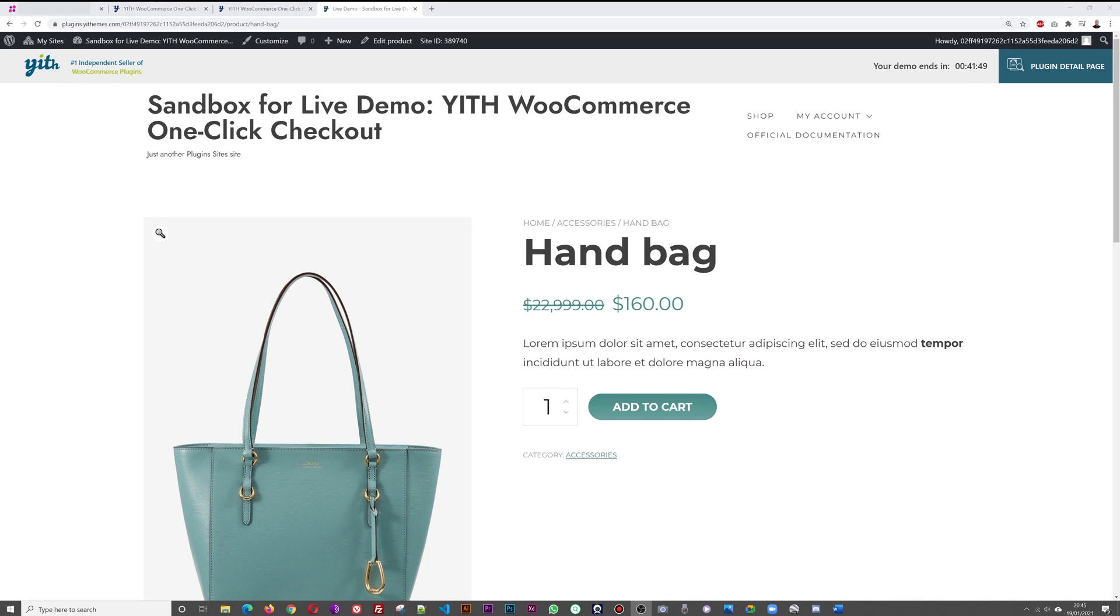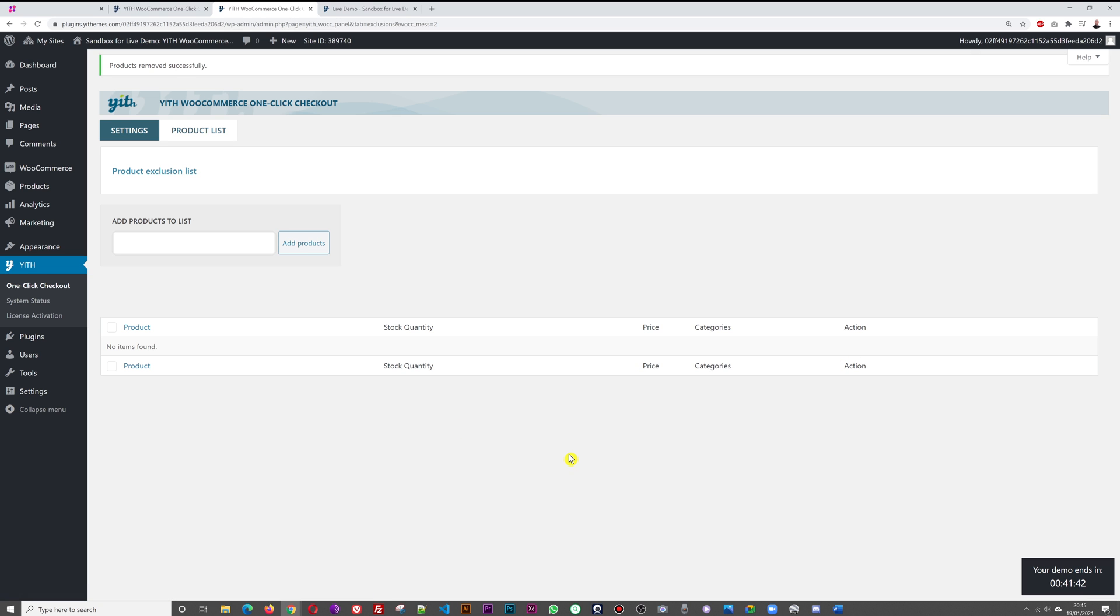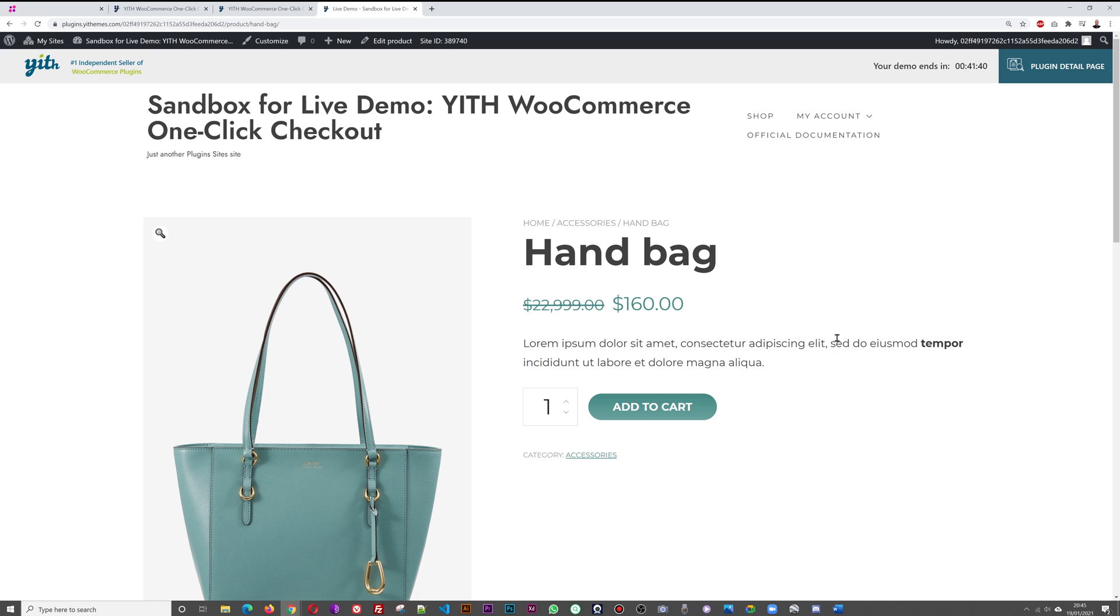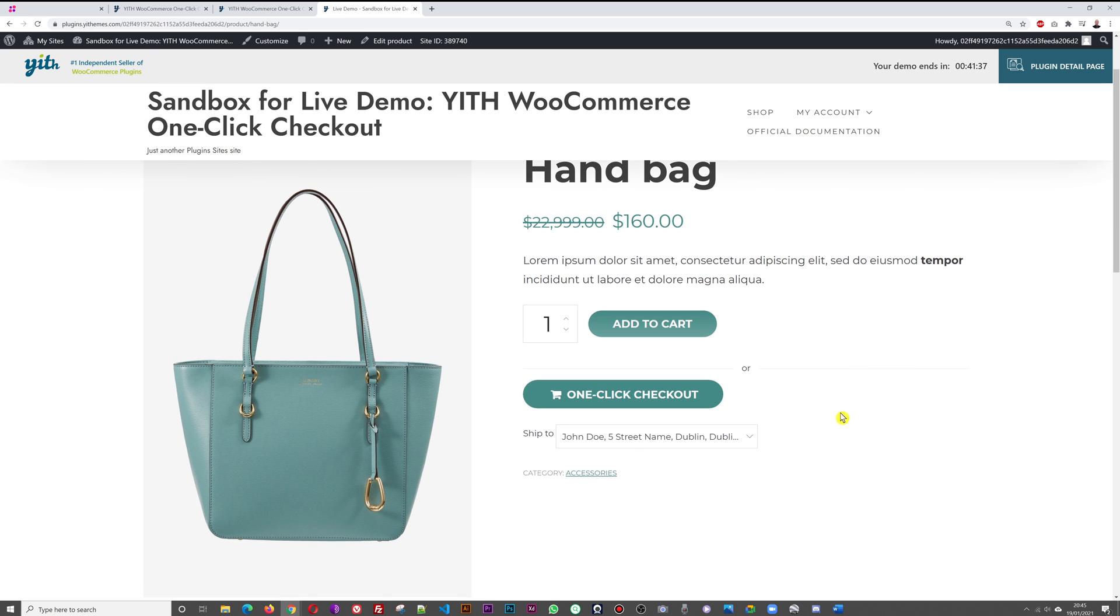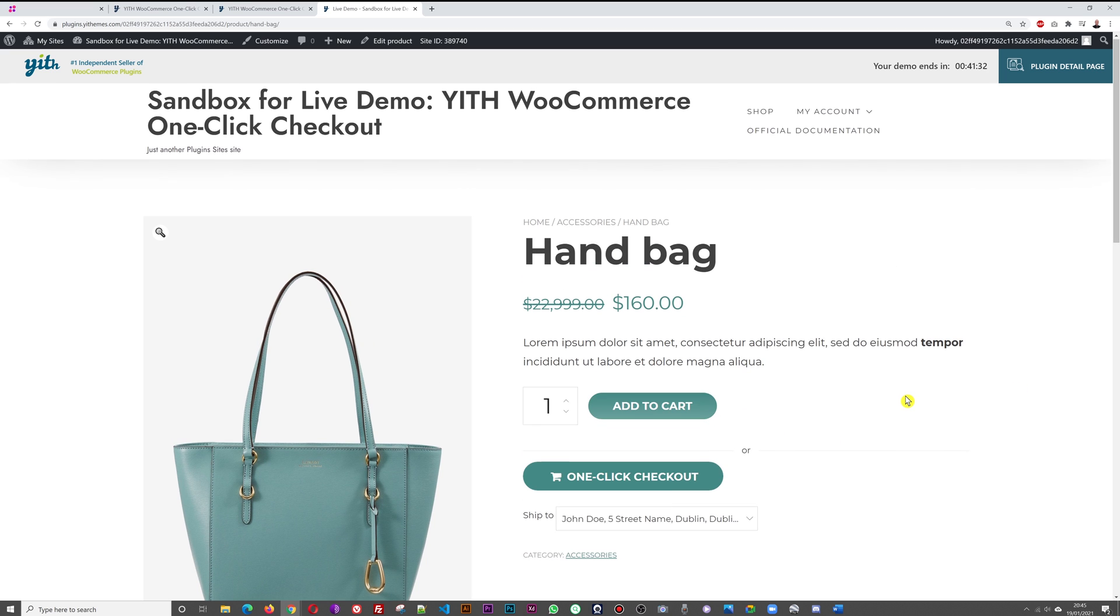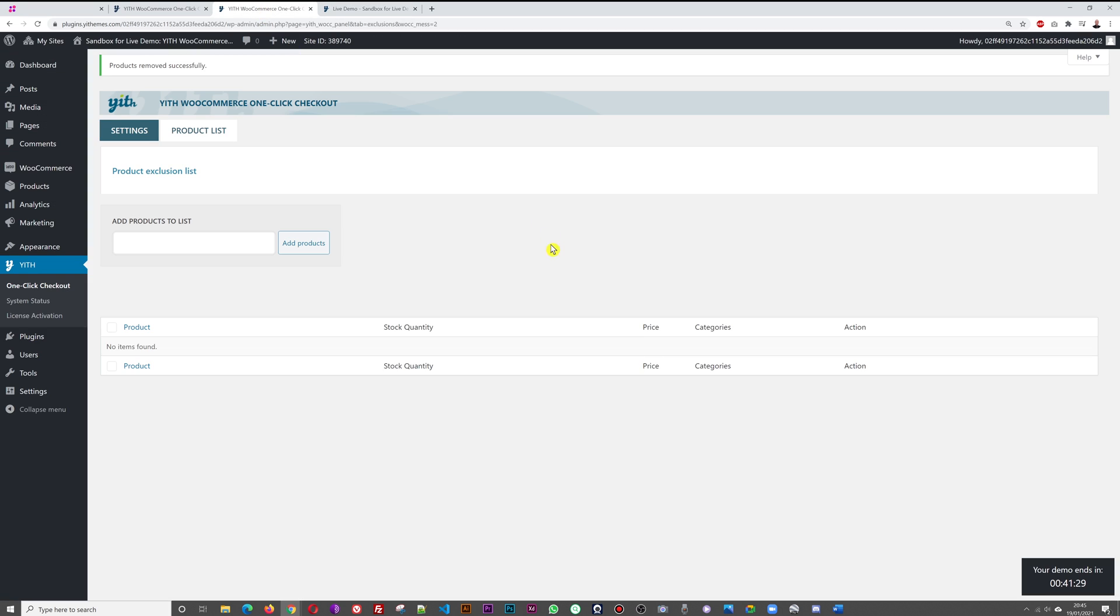If you wanted to make it available for this product again, for the handbag, all you do basically is remove the exclusion rule. Then if we refresh now, just like that we're back with the one-click checkout button.